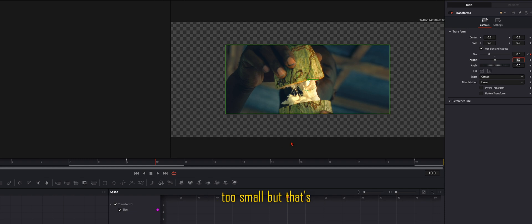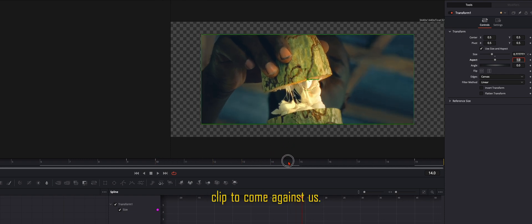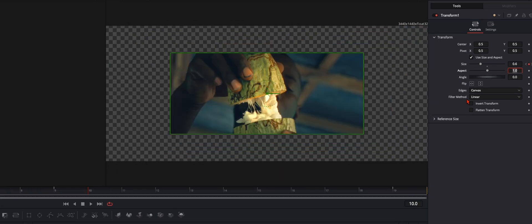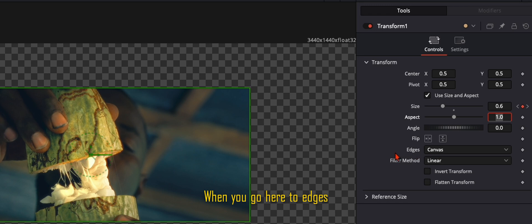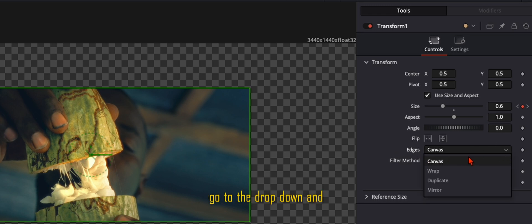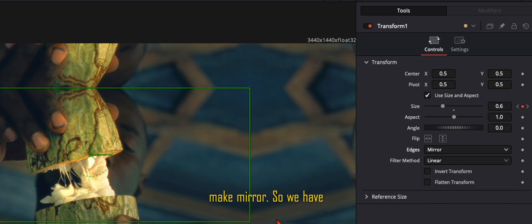And now you see it's too small, but that's perfect because we want the clip to come against us. When you go here to edges, go to the dropdown and make mirror. So we have this mirror effect.